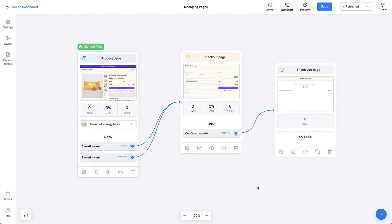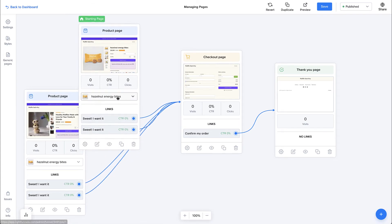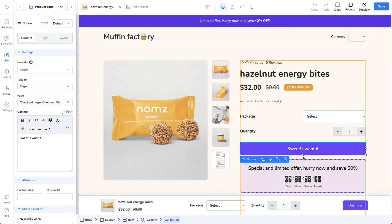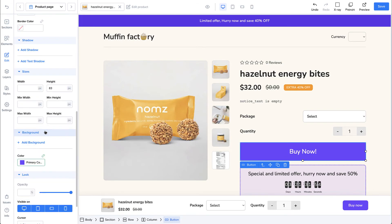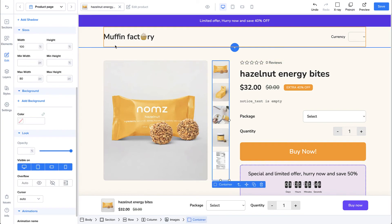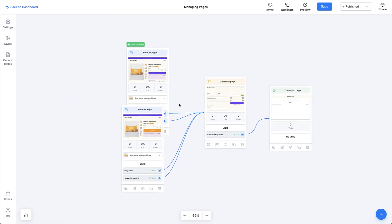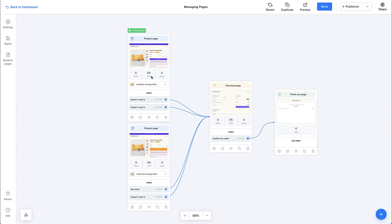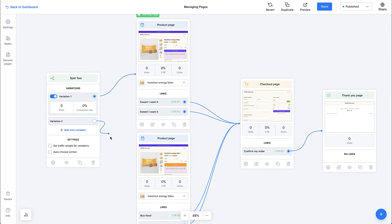Let's talk about split testing. Say we have this funnel and want to create a split test of the product page. We create a copy of the product page and modify it — for example, making the buy button larger, changing the text to 'Buy Now', and changing the background color to orange. So now we have one product page with a purple buy button and one with an orange buy button. To connect these to a split test, we click the plus button and choose a split test node, then place it and connect the first variation to the first product page and the second variation to the second.